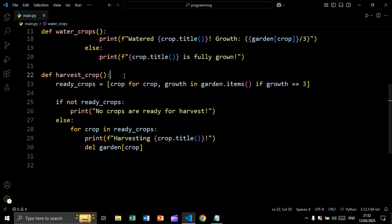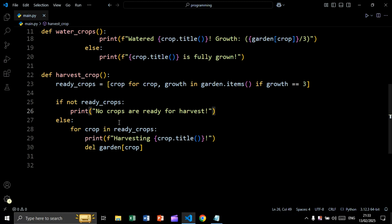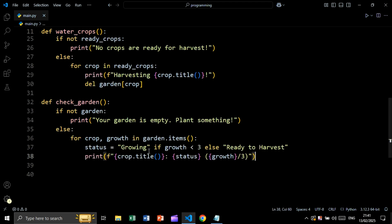Now let's create the harvest_crop function. Inside this function we create a list using a list comprehension: crop names where growth equals three, by looping over keys and values in garden.items(). Then if the ready_crops list is empty, we print 'no crops are ready for harvest'. Else, we loop over crops in this list, print 'harvesting' followed by the crop name, and delete the crop from our dictionary.